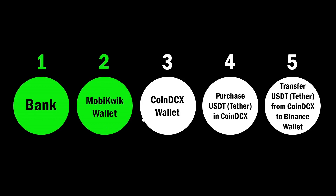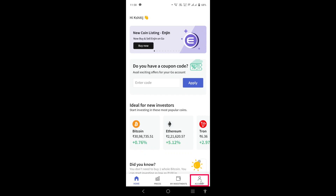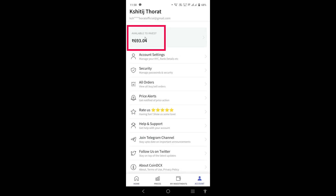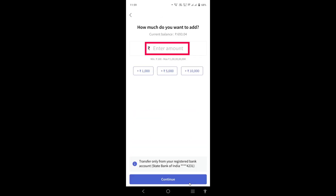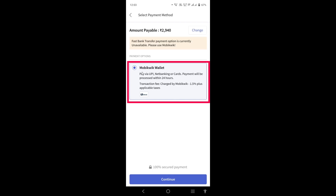Now we transfer this money from the Mobikwik wallet to the CoinDCX wallet. Open the CoinDCX Go blue application, click on the Account section, then 'Available to Invest', then 'Add Funds'. Enter the amount you want to deposit — I'm entering 2,940 rupees. Why 2,940? Because there is a 1.5% transaction fee on the amount, plus 18% GST on that transaction fee.